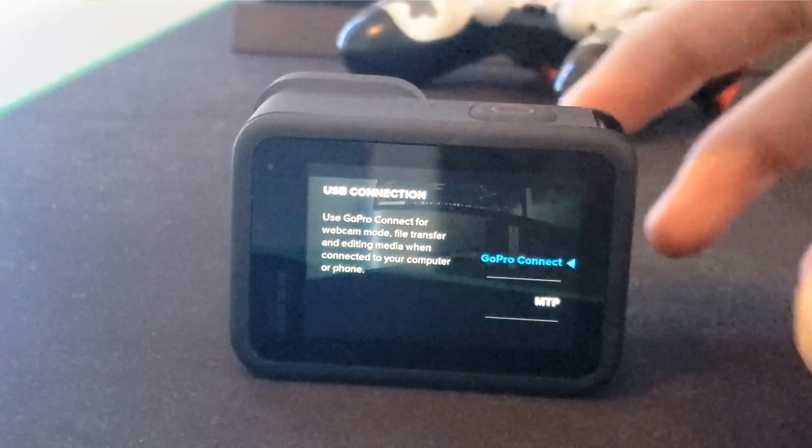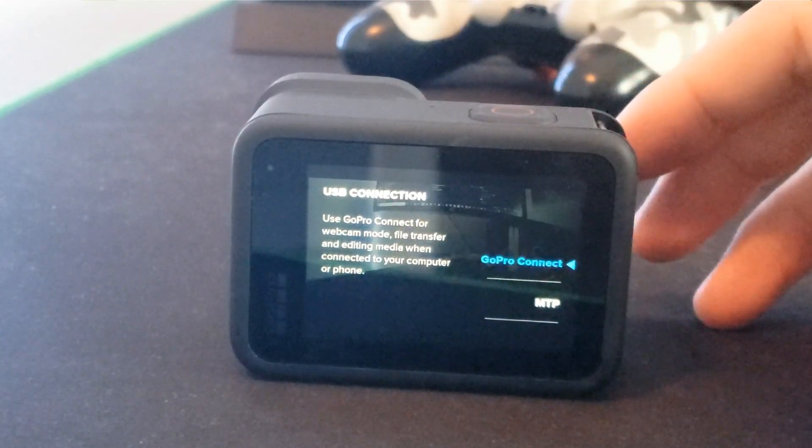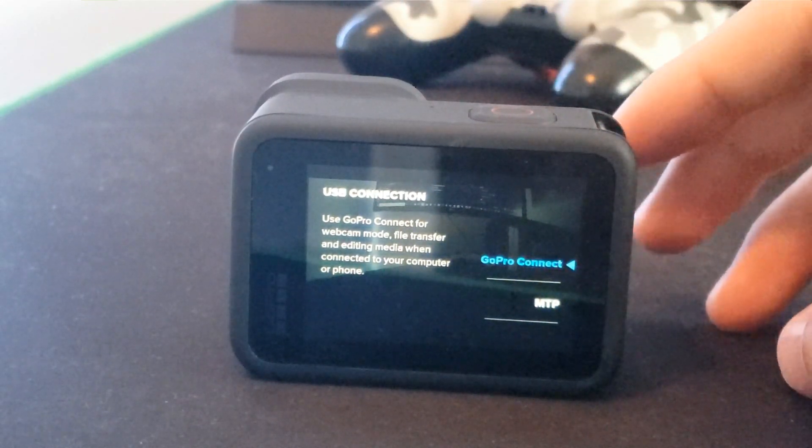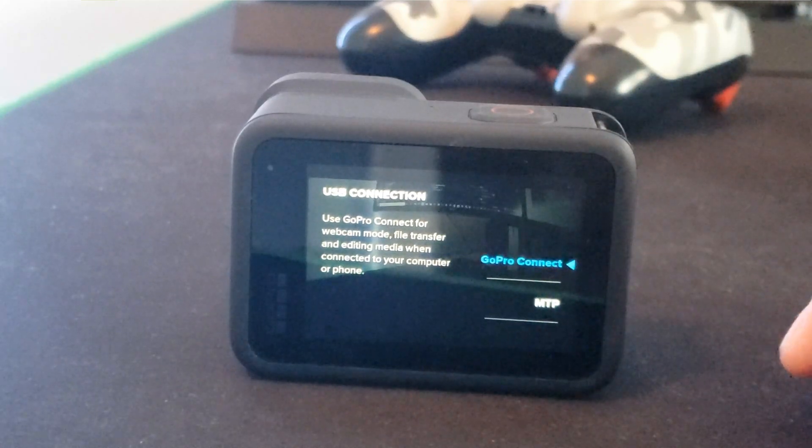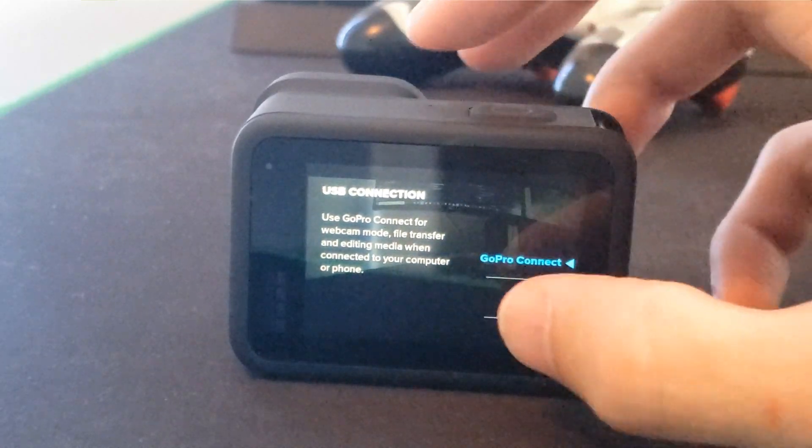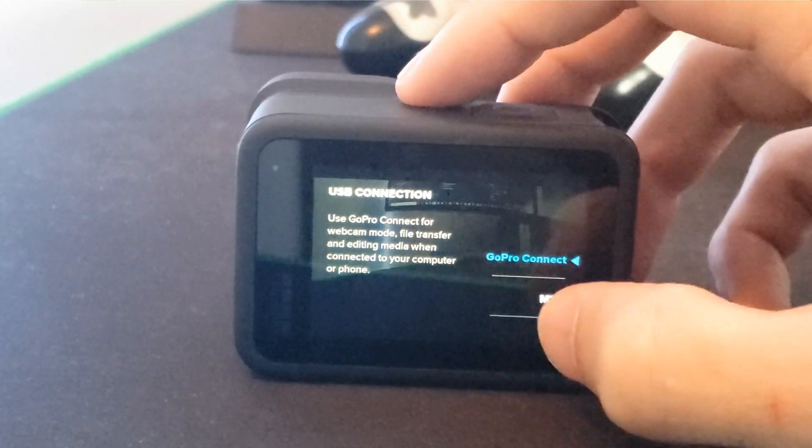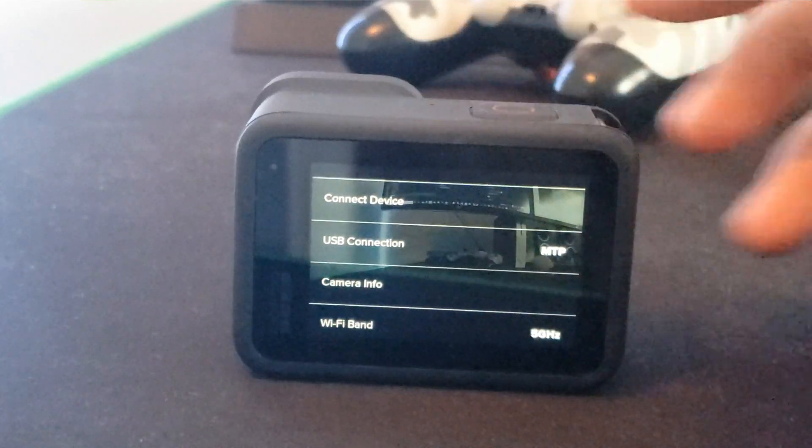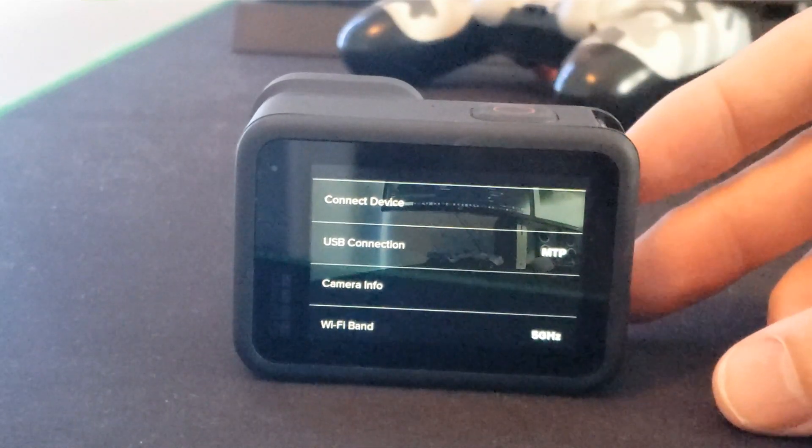Right now it says GoPro Connect. What you actually want is to scroll down to MTP. Select MTP. Boom. Now that it's selected to MTP...